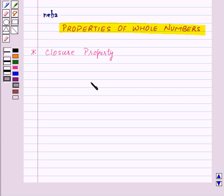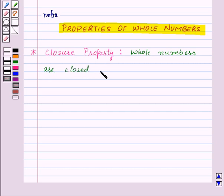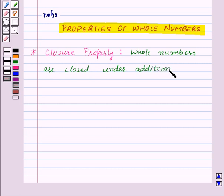First of all we have the closure property. This states that whole numbers are closed under addition and multiplication.